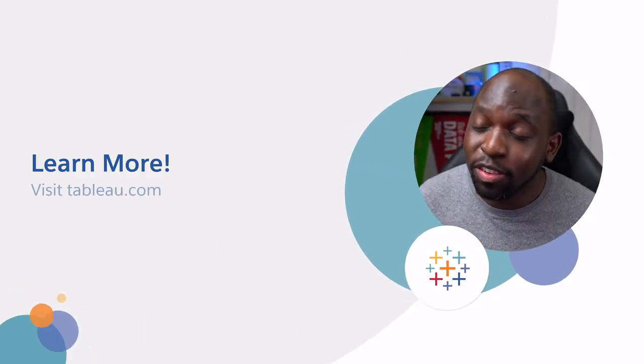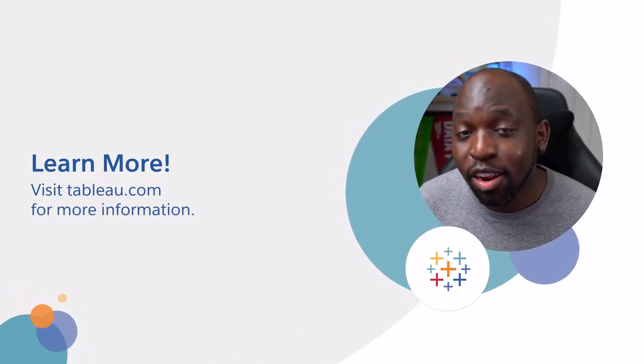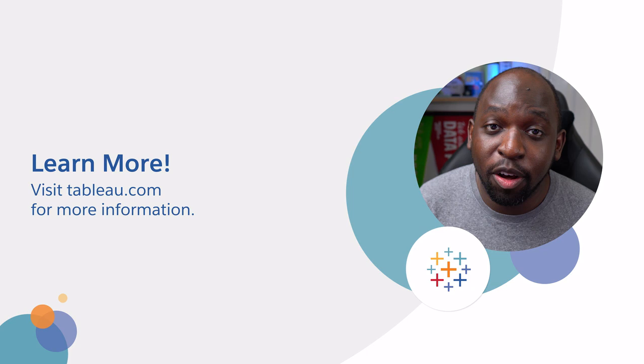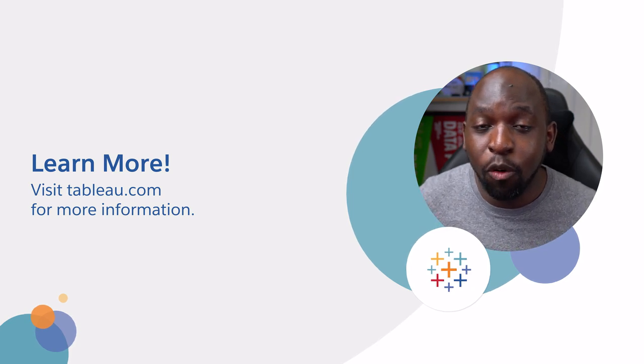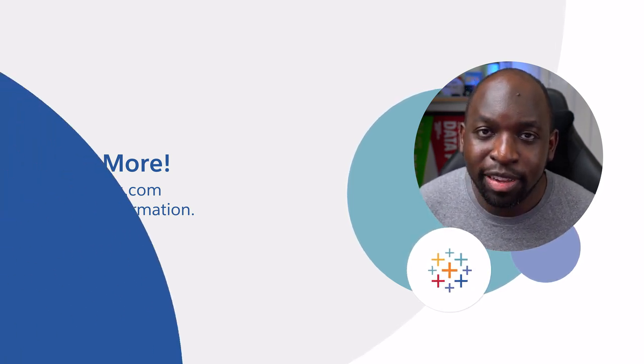That's it from me. There's so many features we didn't cover today, so head on over to Tableau.com to find out about all the new features in this release.